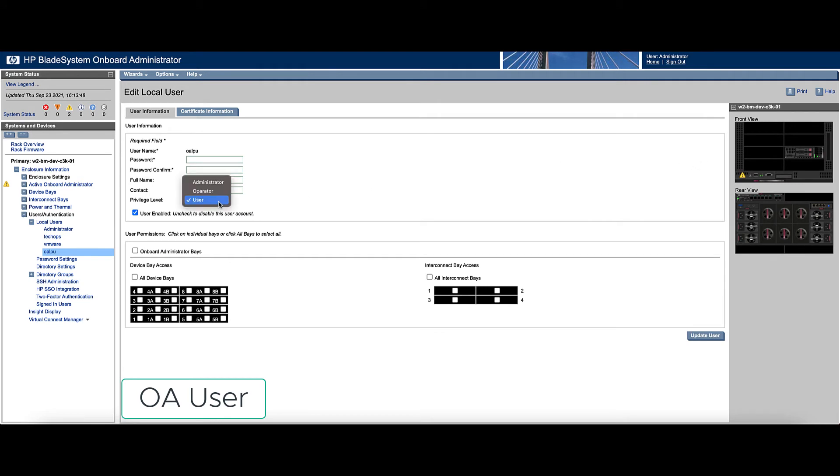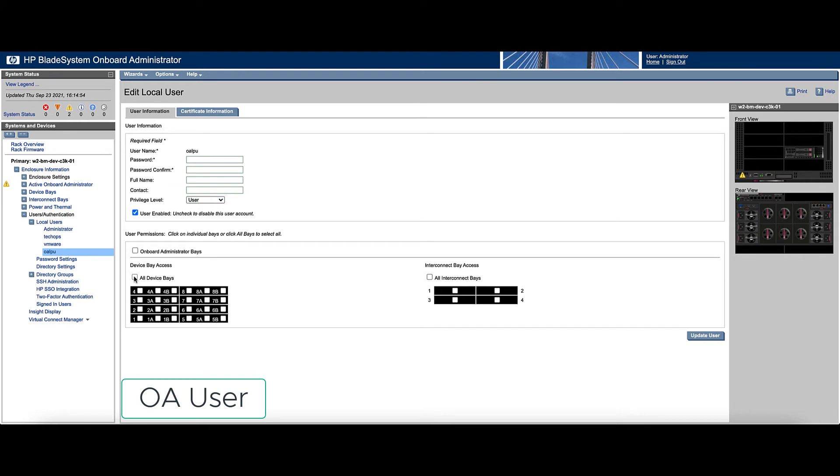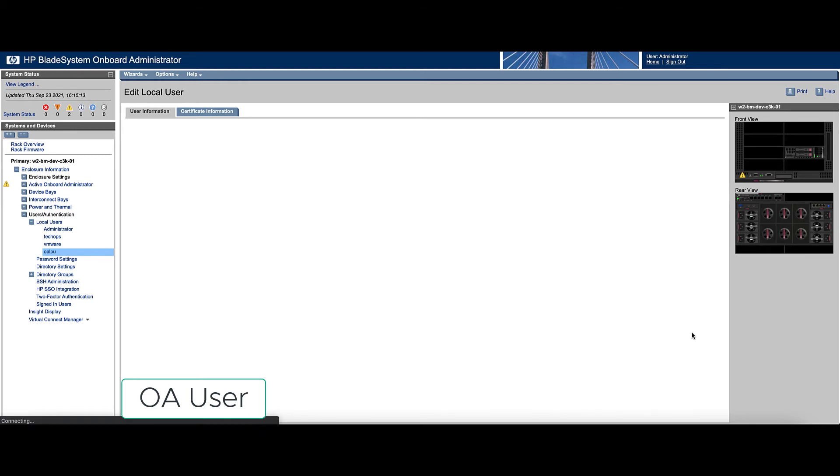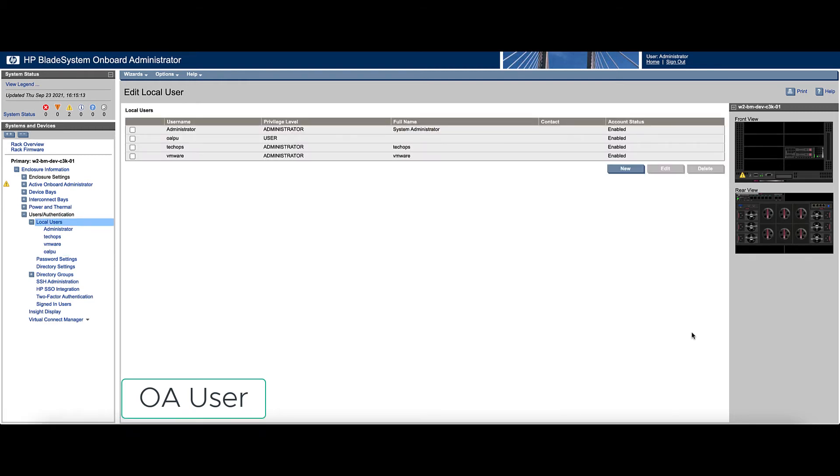There we'll change the privilege user to user if it's not already. We want to make sure we have all device bays and all interconnect bays selected as well. And our user's been created.